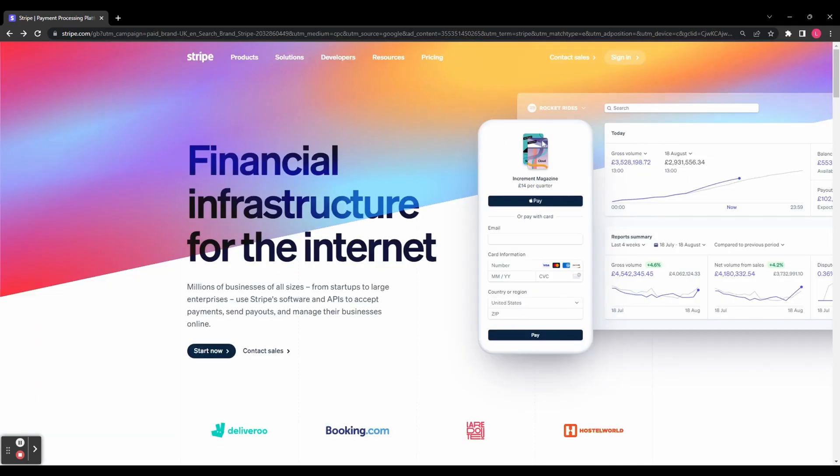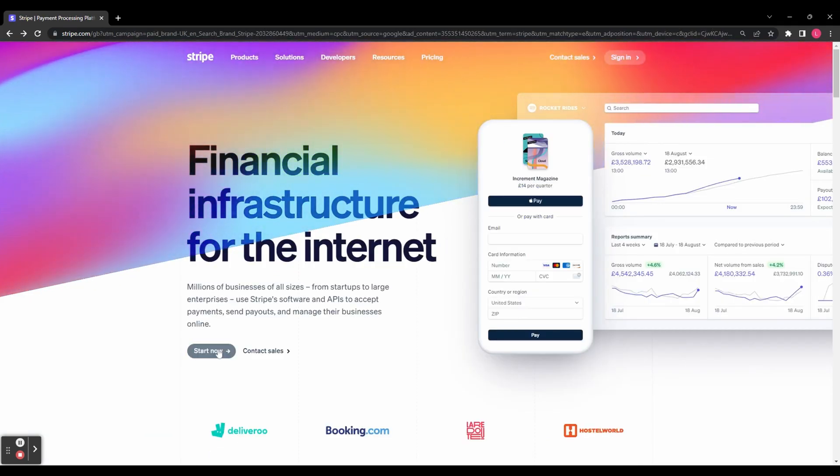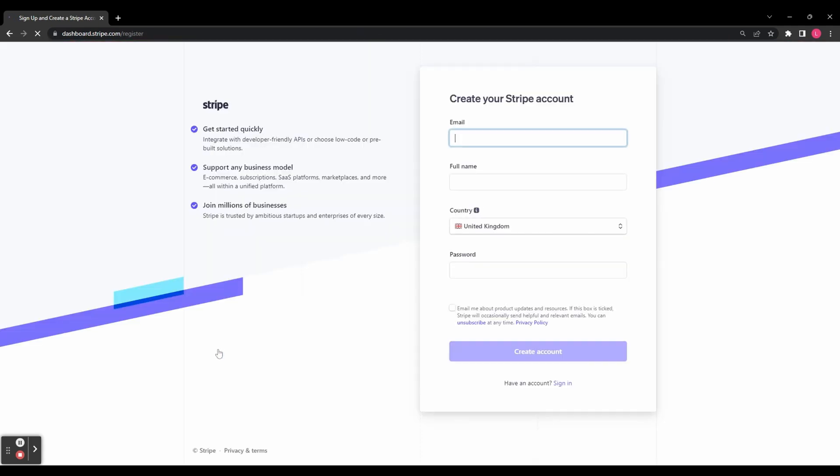But let's get started with setting up an account. Head over to Stripe.com and click Start Now. You're going to need to create an account with your email, select your country, and create a password. When you're done, click Create Account.